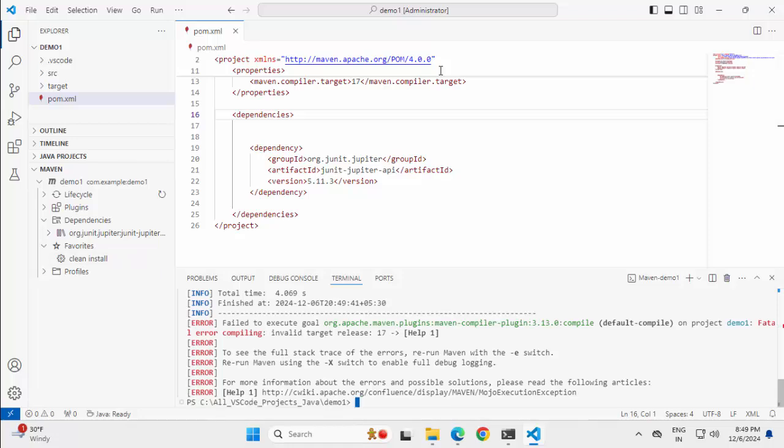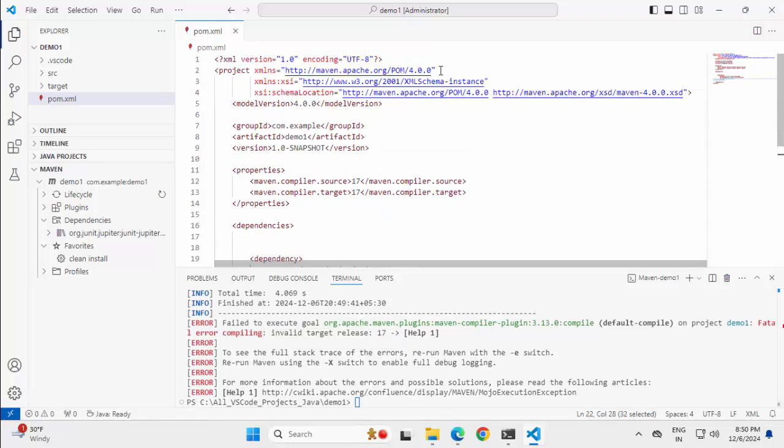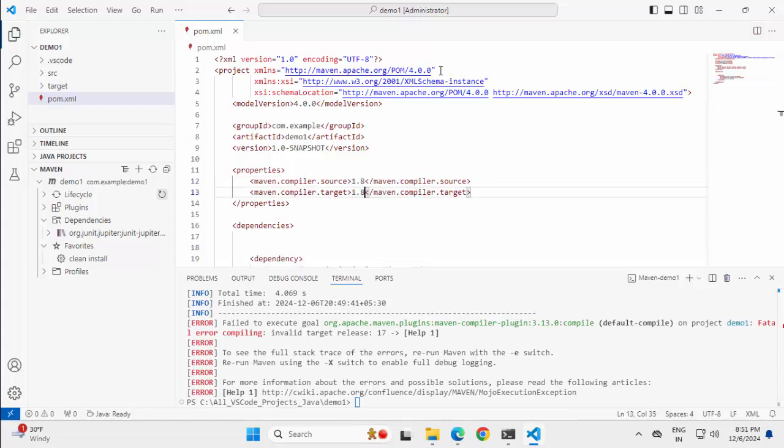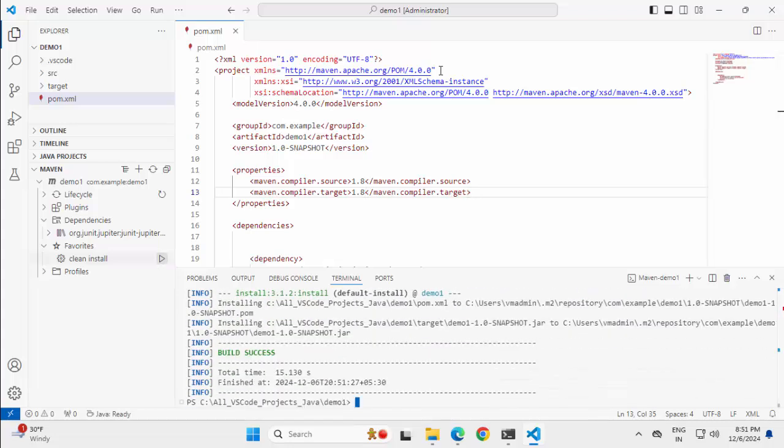While executing I see an issue, it is telling invalid target release 17. If I scroll up, okay. My maven compiler source and target is 17 whereas my system JDK is 8 which is a mismatch. So there are two options. I can change this compiler source or I can have a JDK which has version 17. Let me change this because locally I have my javahome variable as javah8. Refreshing this, executing this favorite command, now the build is successful.